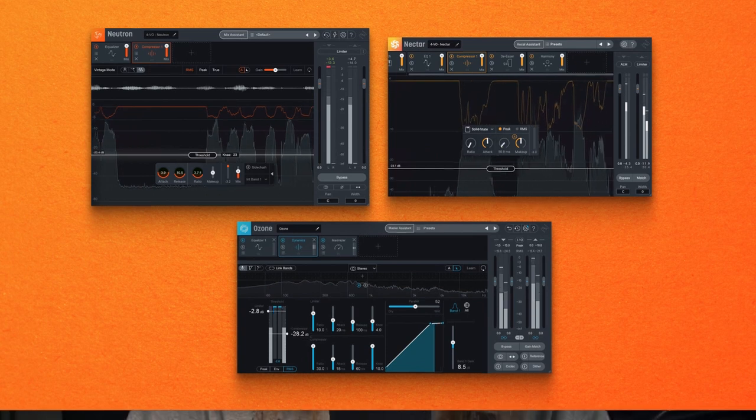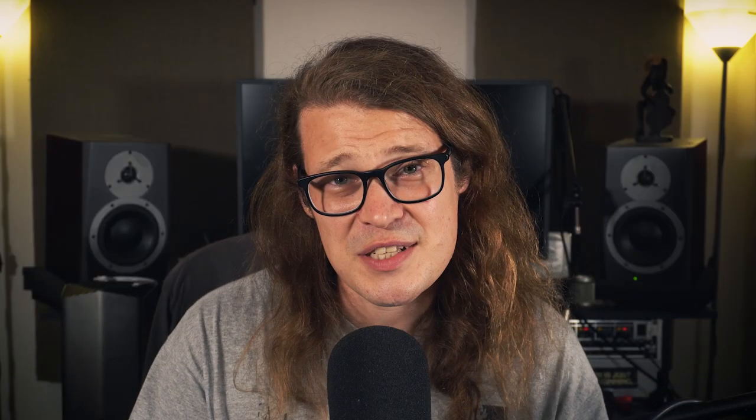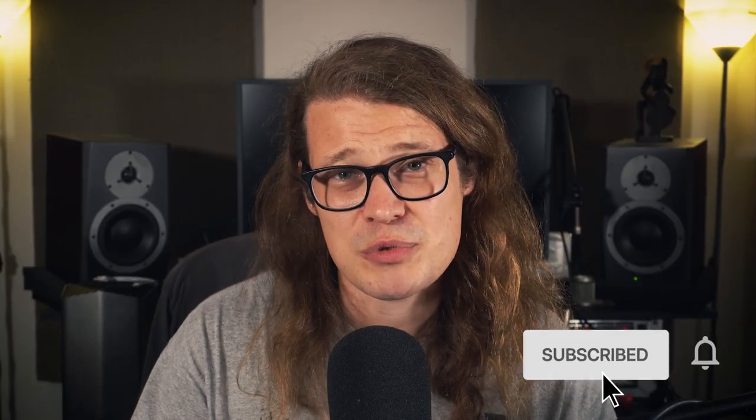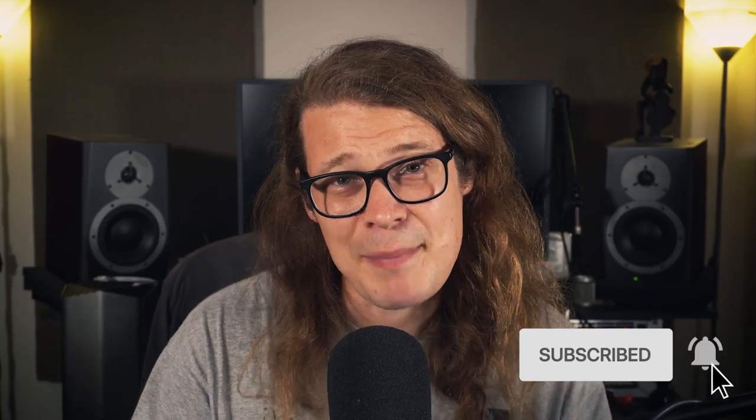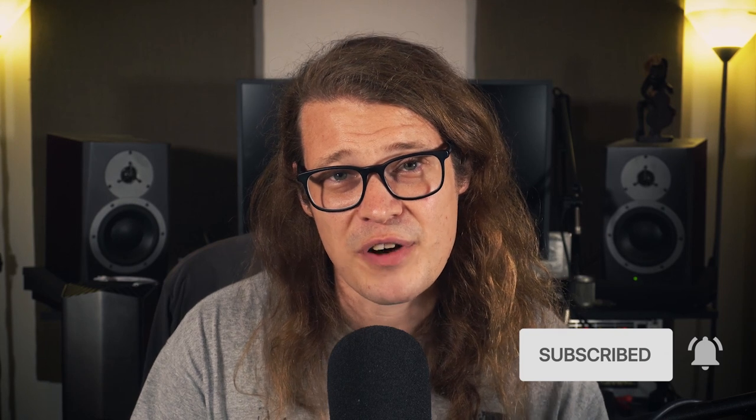We are about to find out, but first please subscribe to the iZotope YouTube channel and make sure to hit that bell icon to be notified whenever we upload something new. Let's jump straight in.